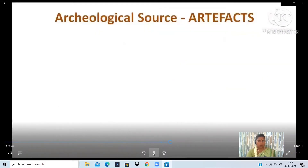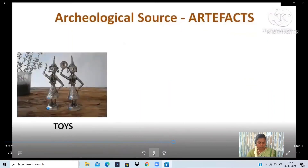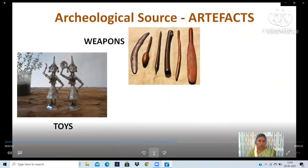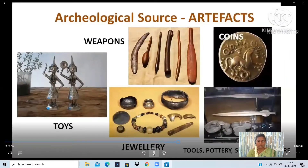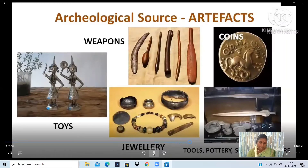Archaeological Source Material includes artifacts — such as toys, weapons, jewellery, coins, tools, pottery, and so on. By studying the remains of artifacts, historians can tell us about the skills man had mastered and about man's lifestyle.